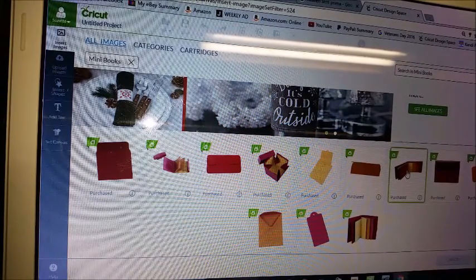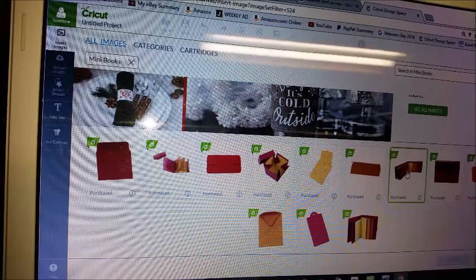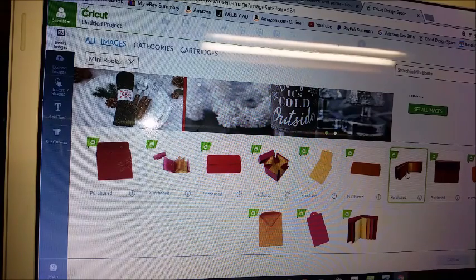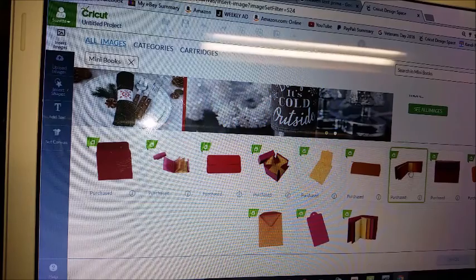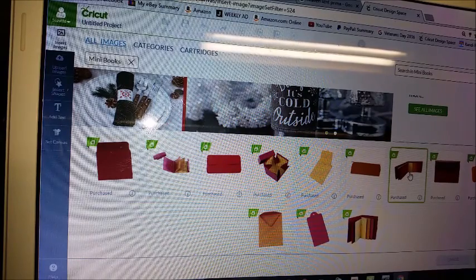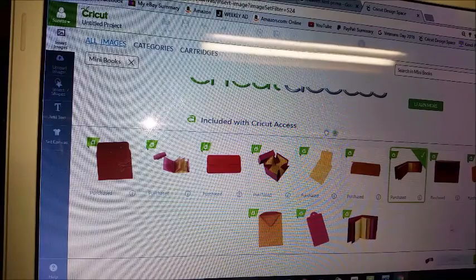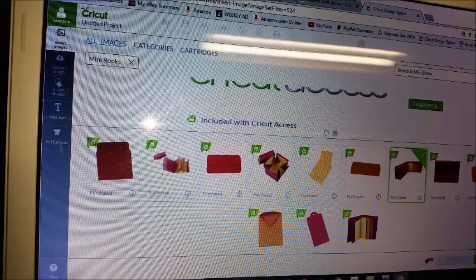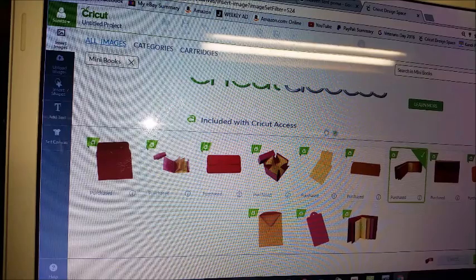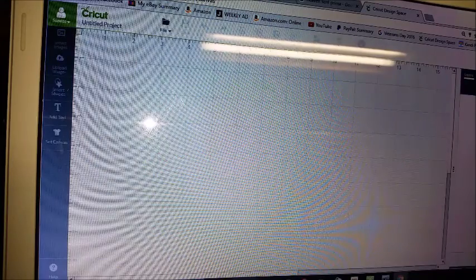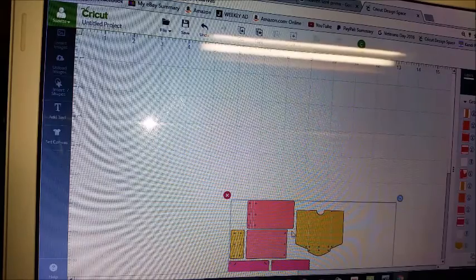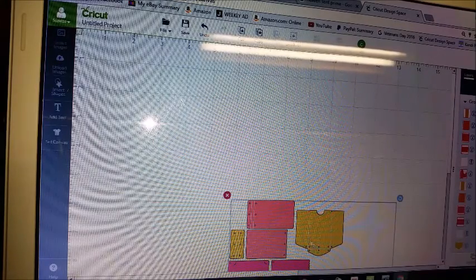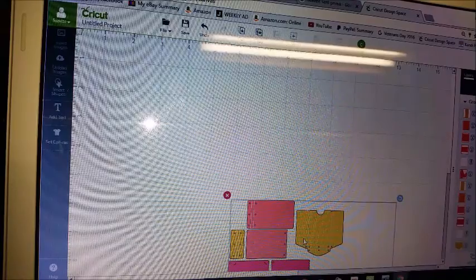So all you're going to do is insert the one that you want to do, which in this case it's this one here, the little mini album. So I'm going to highlight that, check it, and then down here on the bottom I'm going to click insert images. And then it's going to bring this folder file up.